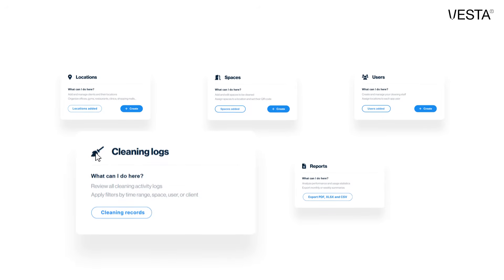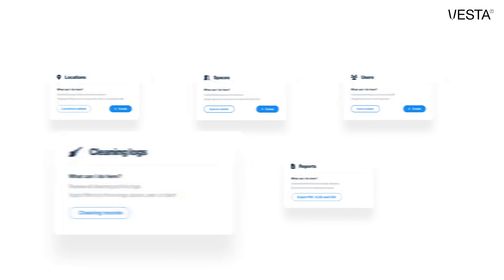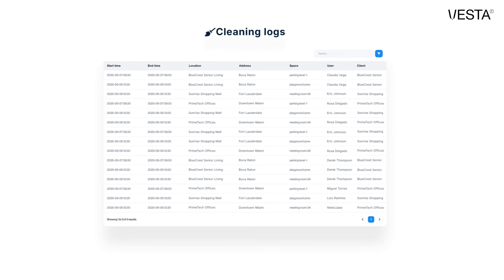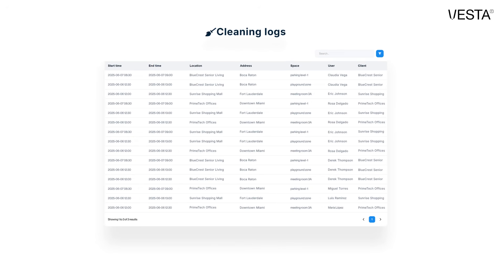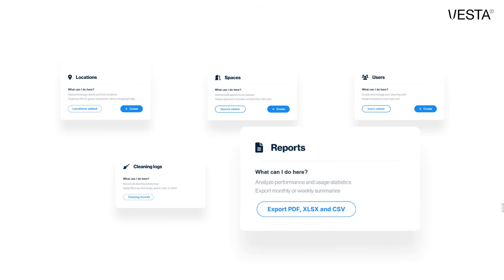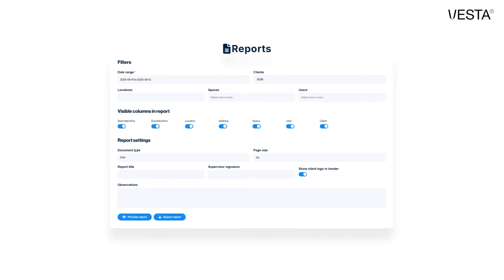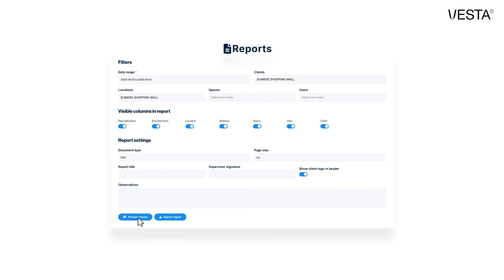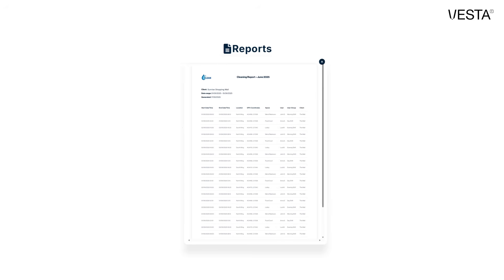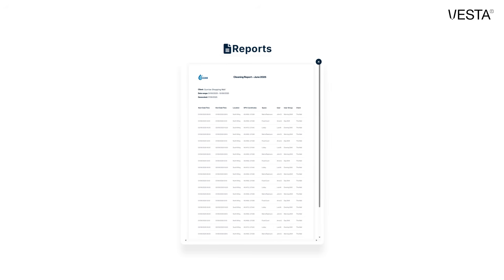These records appear in real time in the Dashboard, always linked to their location, their space, and the user who performed them. You can also generate reports by day, week, or month, giving you full visibility and control of your operations.